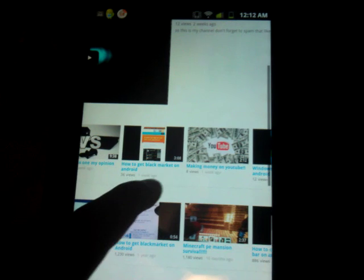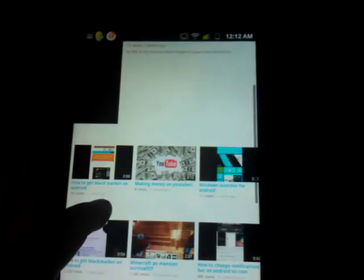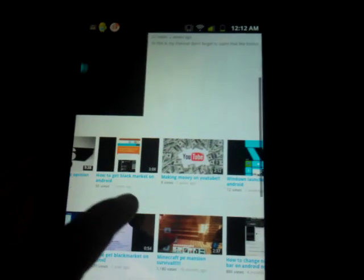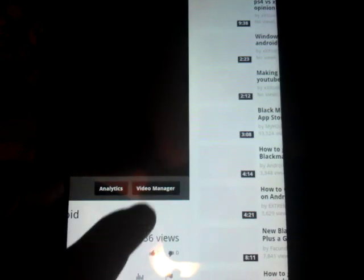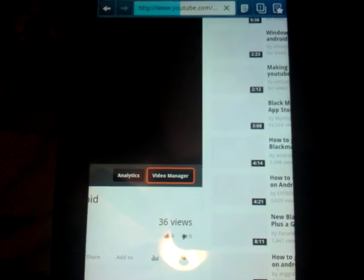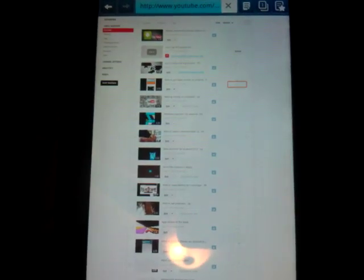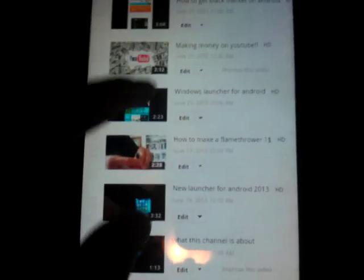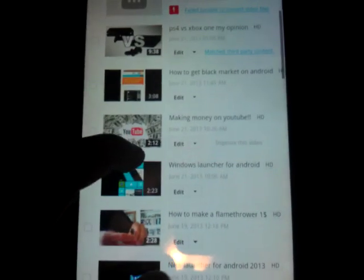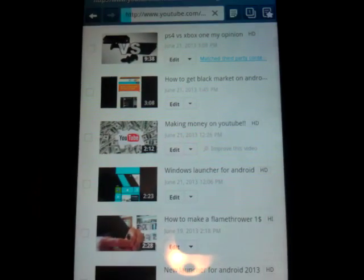Let's see, I want to change that thumbnail. So let's go, I want to change this thumbnail of how to get black market on Android. So what I'm going to do is zoom in and click on video manager. After that I'm going to click on the video I want to change the thumbnail for and click on edit.